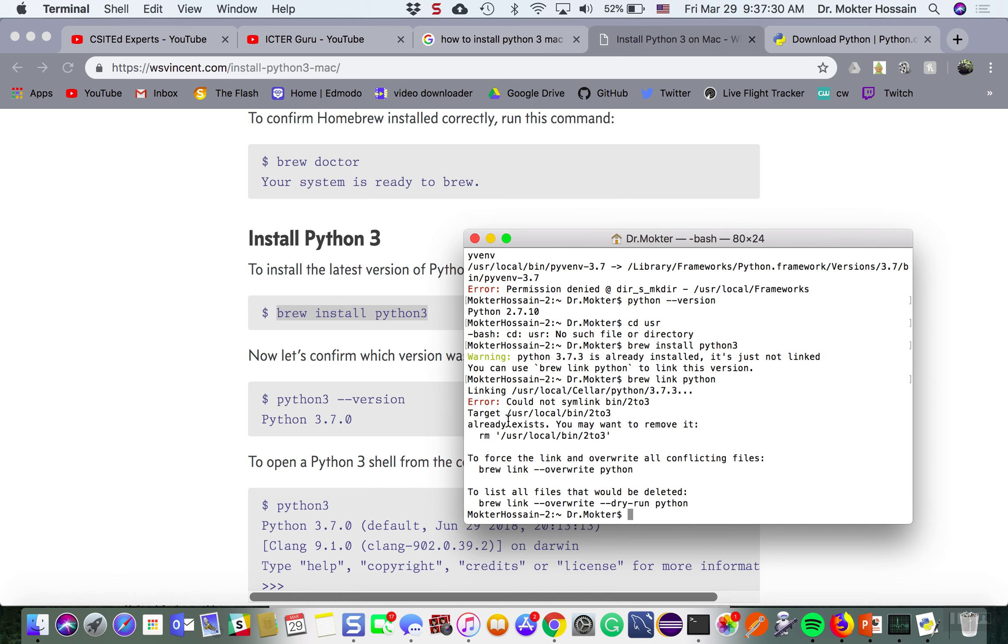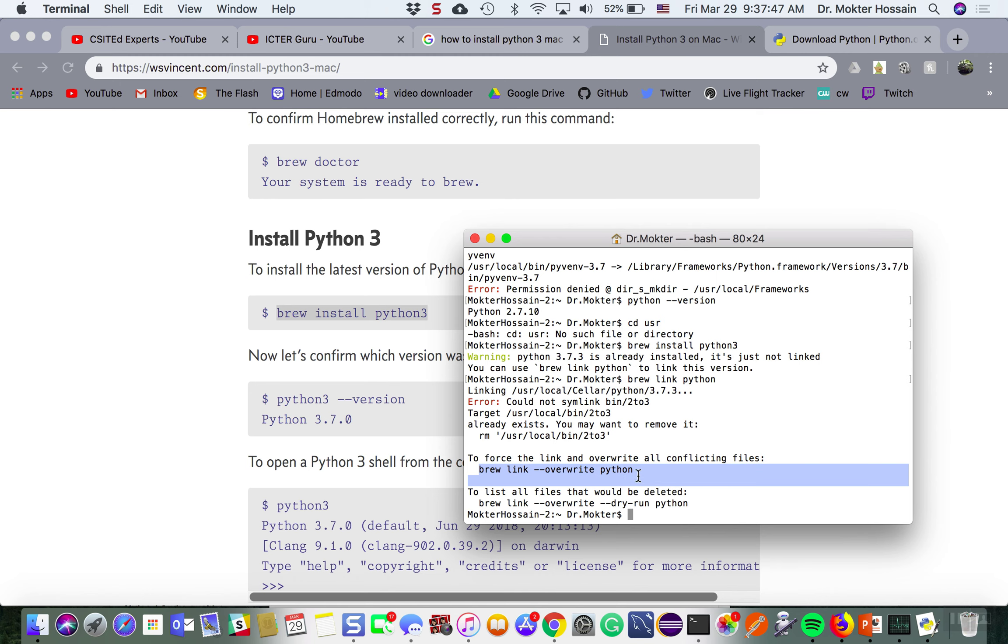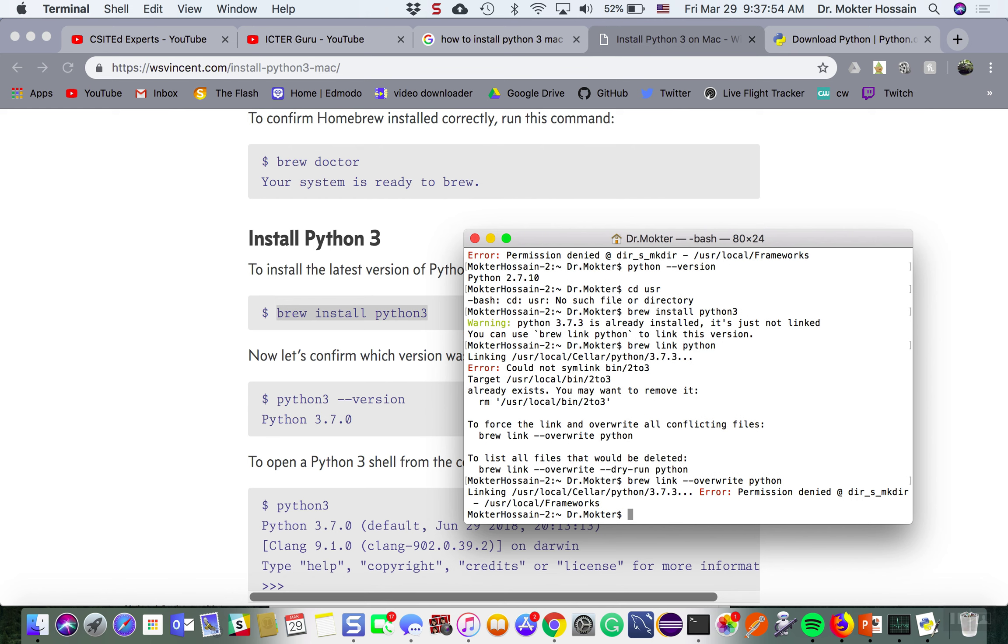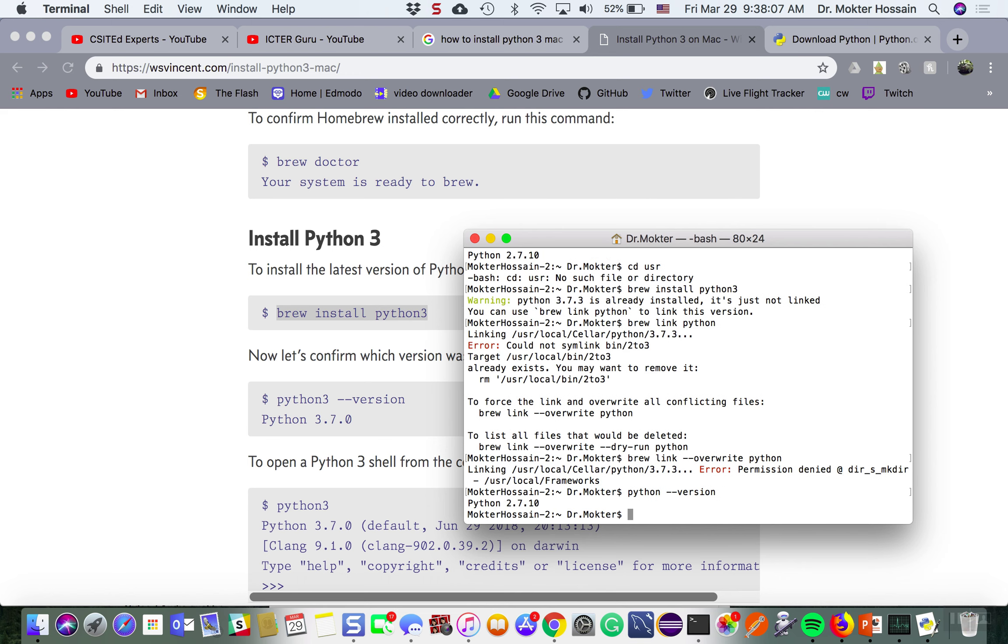It is showing an error message saying it already exists, you may remove it or force link. I need to give this command to force overwrite Python. Still I have 2.7 version because it could not create this folder.